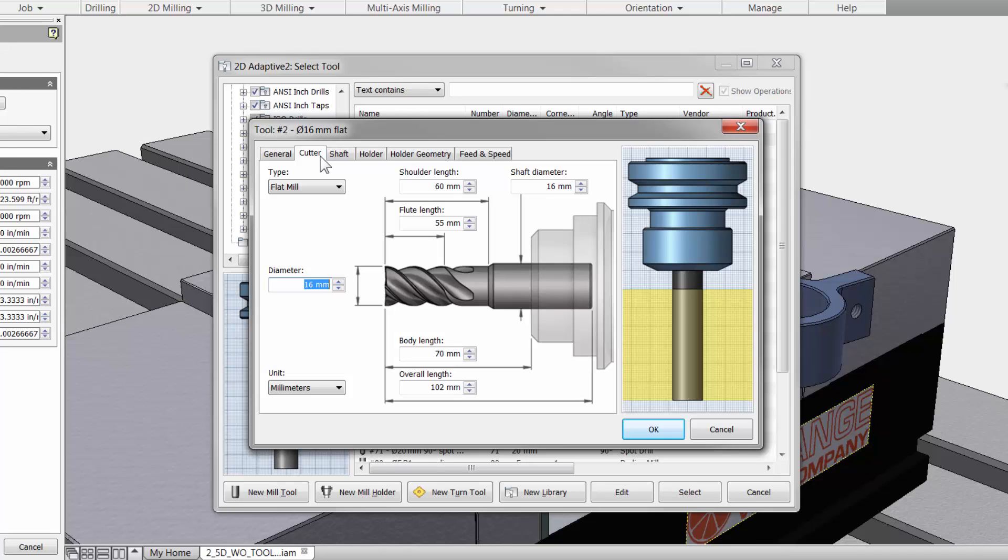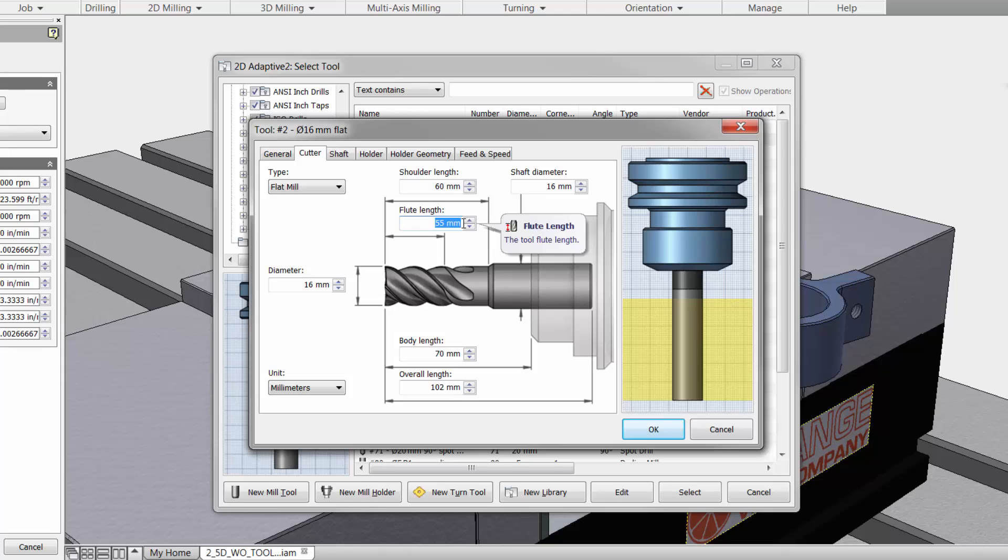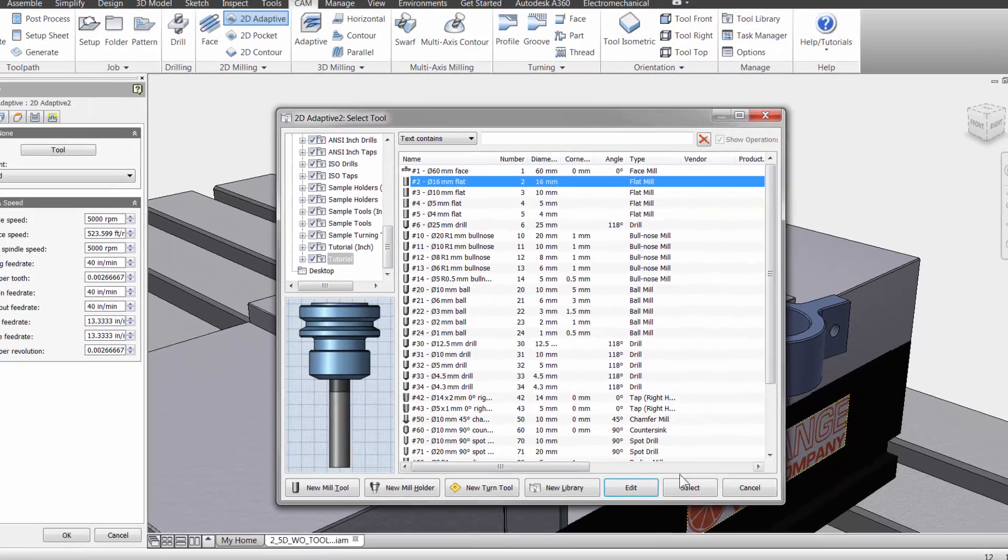The 2D adaptive tool strategy is going to calculate the material between the specified stock and your InVendor model. The benefit is a constant chip load on your tool and this will let you use the entire flute length. Many times this will let you double the feeds and speeds versus other toolpaths. Let me hit OK and then select the tool.